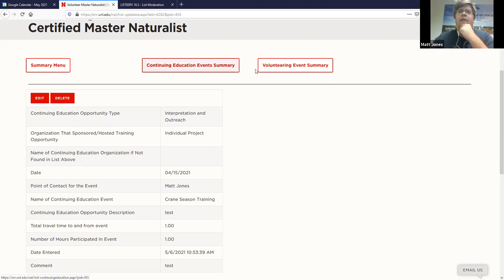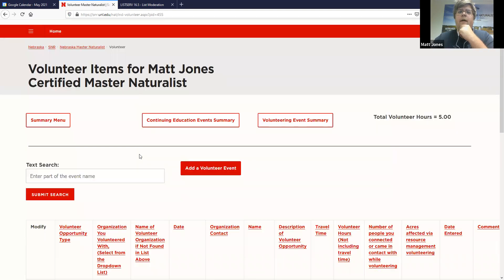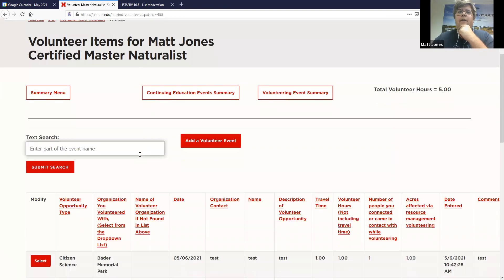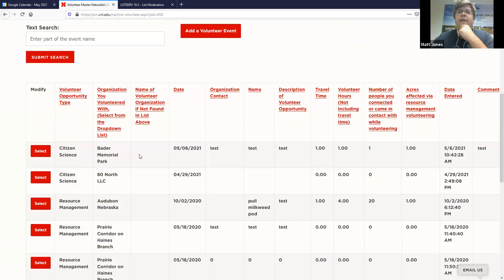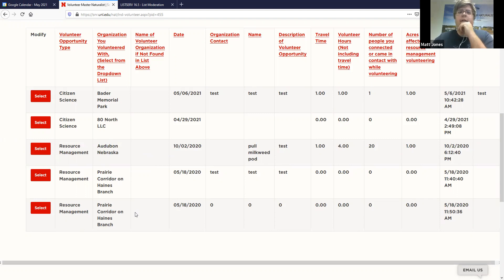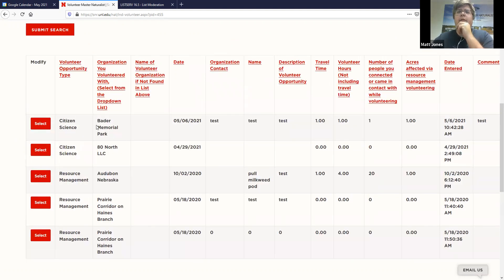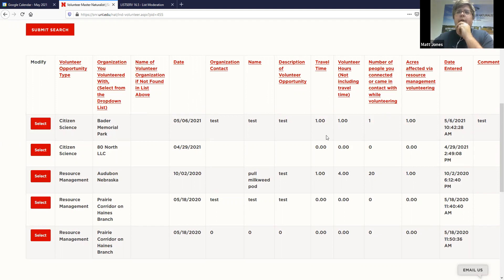Let's go over to volunteer event summary. These are all volunteer events that, for the sake of this, these are just tests. But it's another way to look at all of your volunteer opportunities life to date. And they'll be in chronological order from newest at the top to previous events down at the bottom.